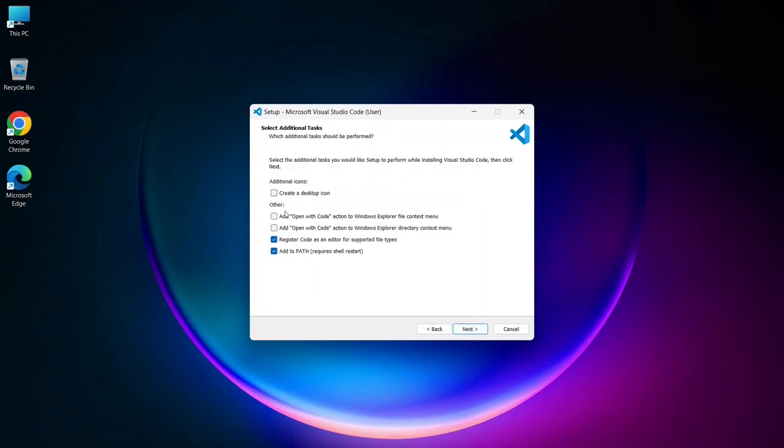On the next screen, you'll have the option to create a desktop shortcut, which I recommend selecting. Additionally, I highly suggest you enable the options for Add Open with Code action to the Windows Explorer directory context menu. Once you've selected these options, click Next to proceed.